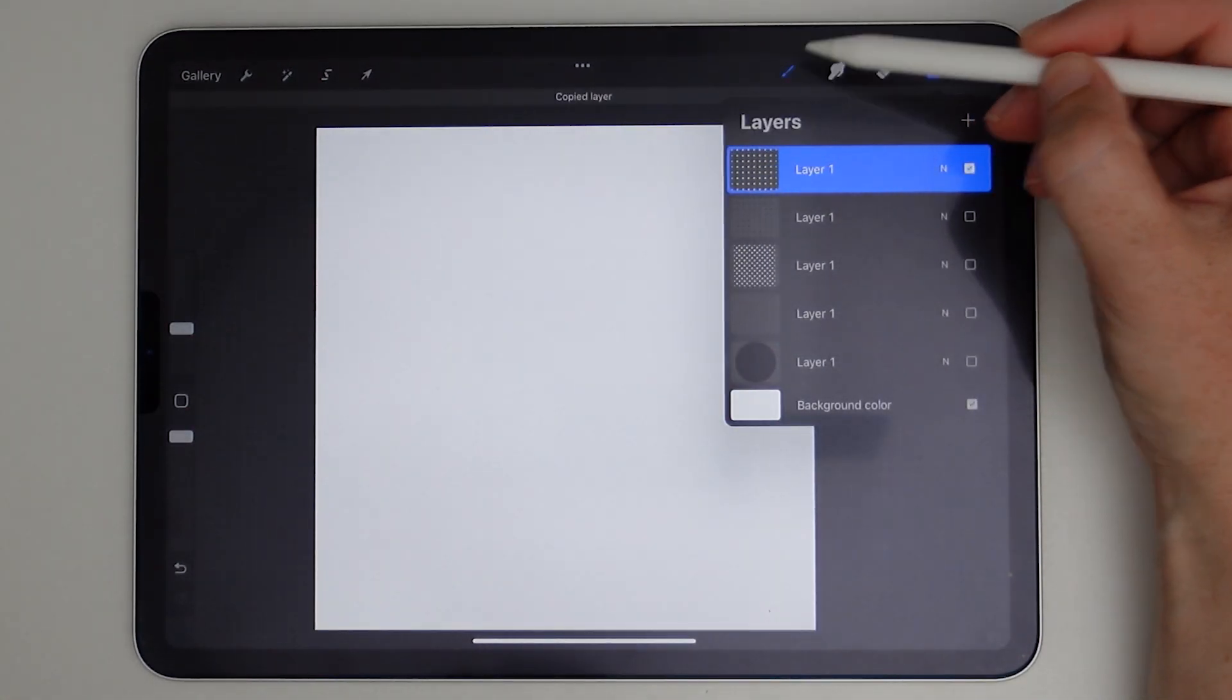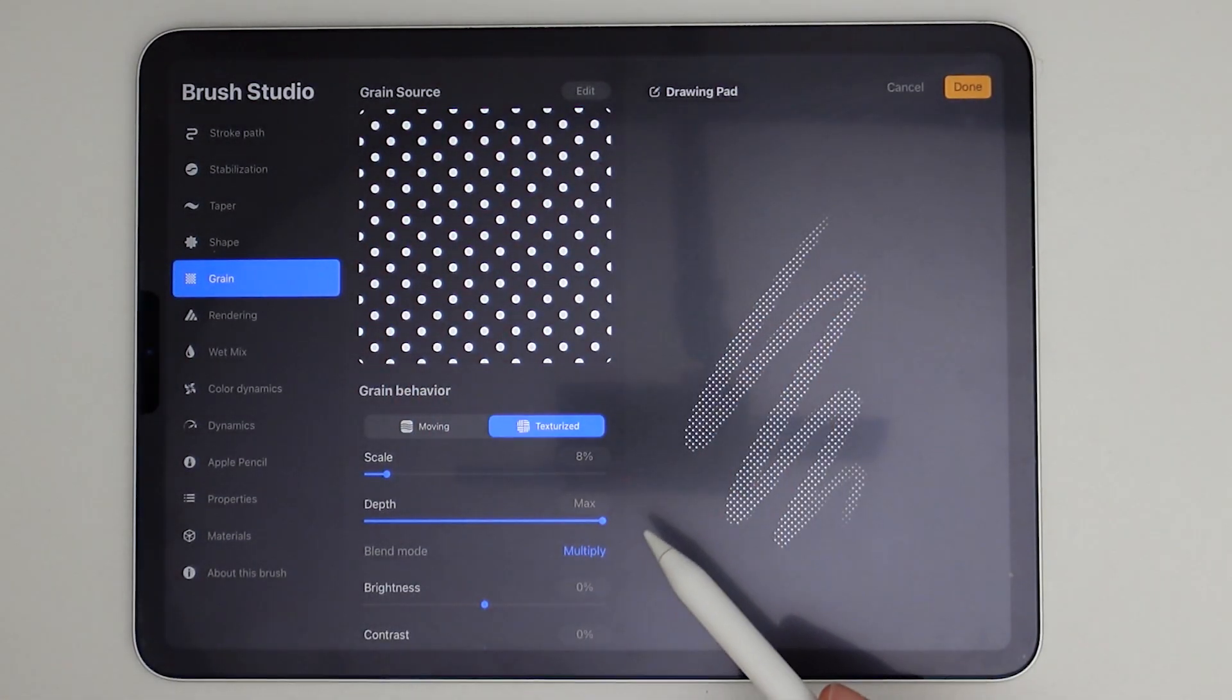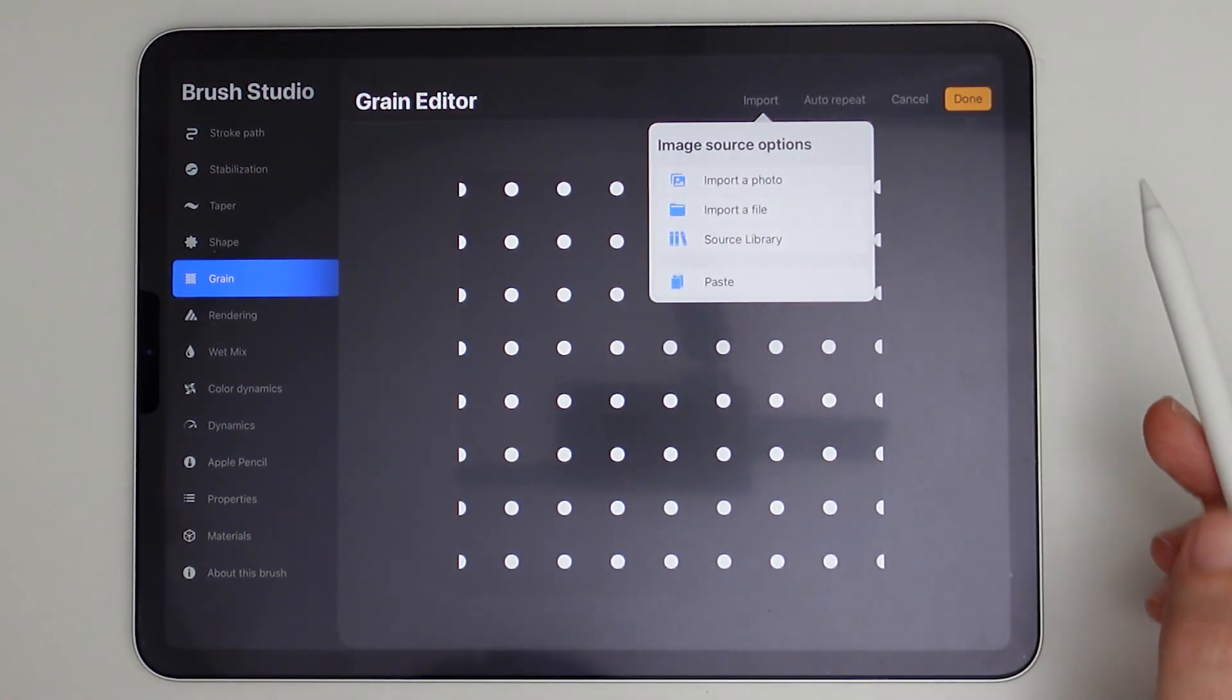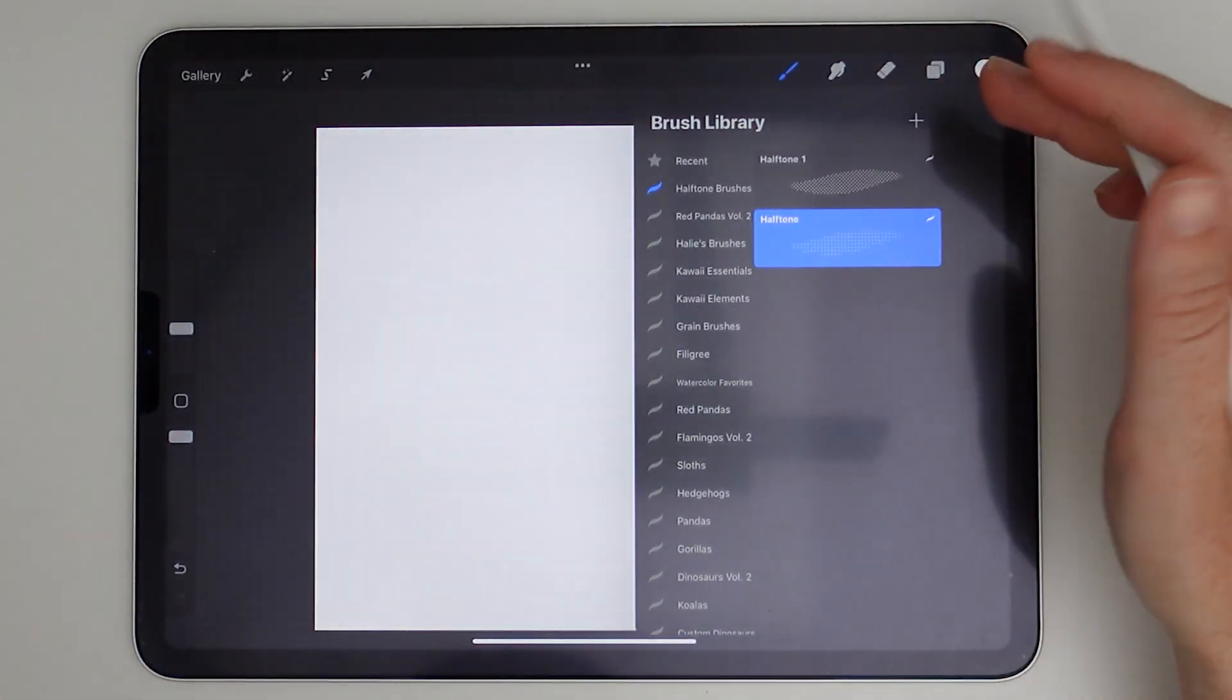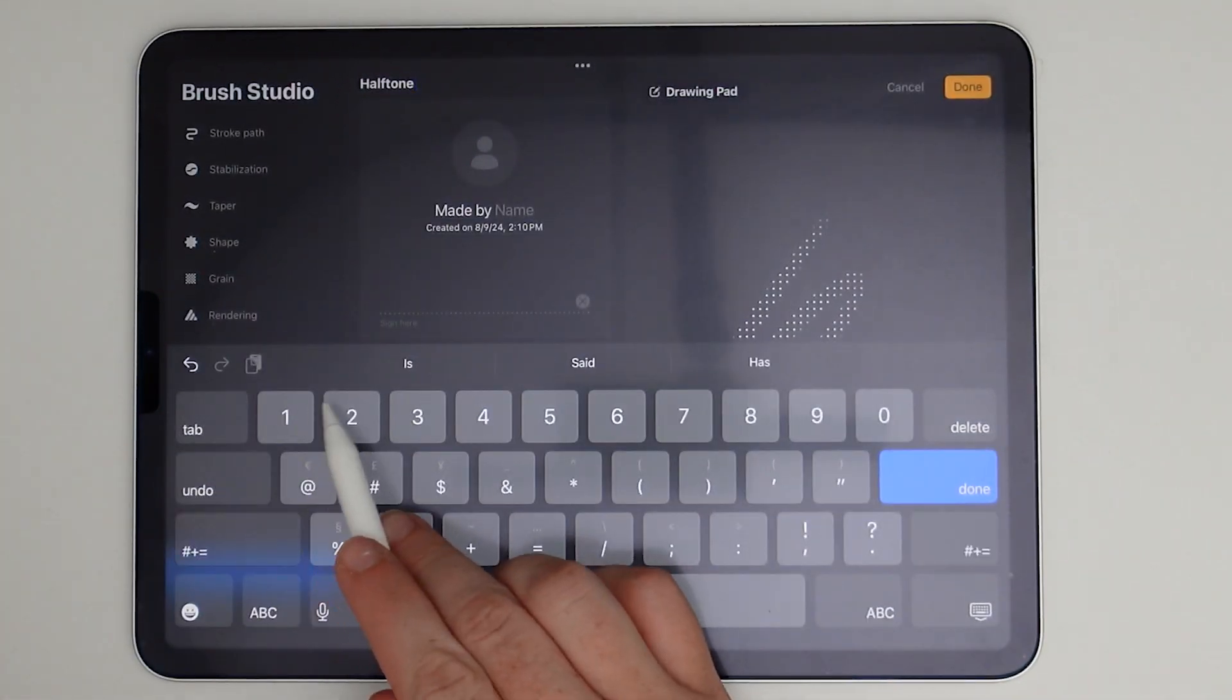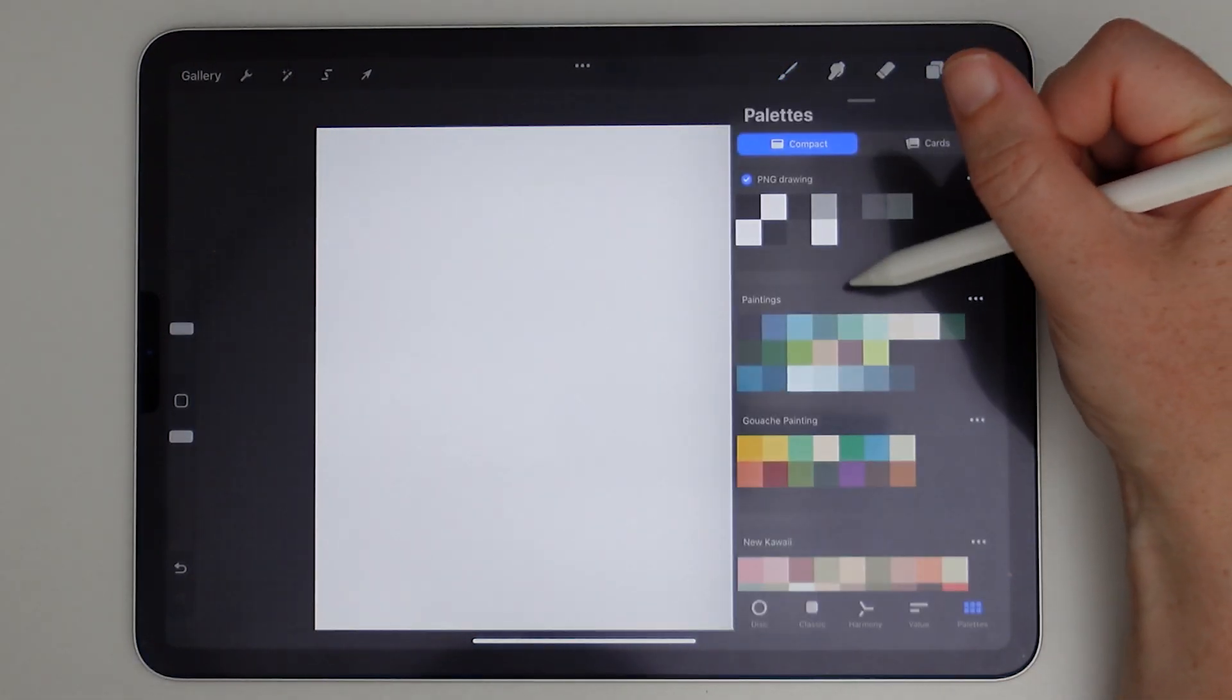And now all I have to do is go to this halftone brush, duplicate it. I can just maintain all of the same coding and then just edit the image and import my new image. And now we have another halftone brush that we can use to layer color. So we can change the name to this one to halftone two, just so we know this is our layering halftone brush. And let's go ahead and test it out.